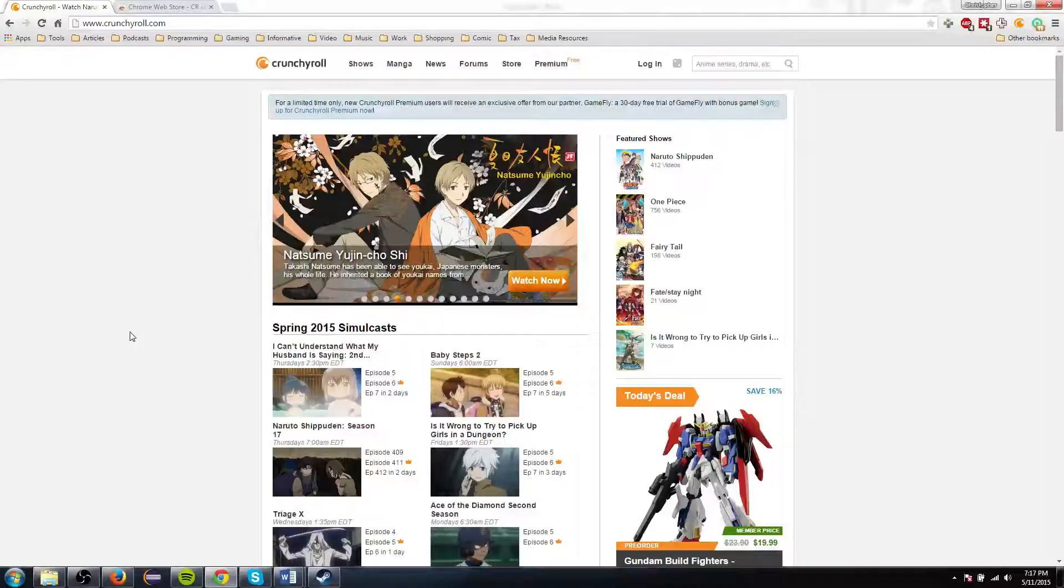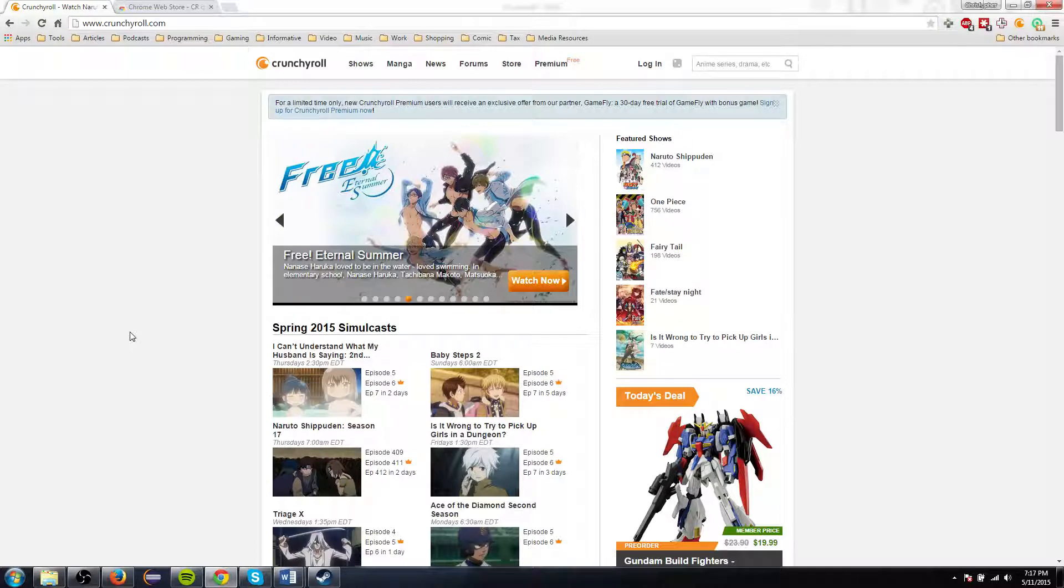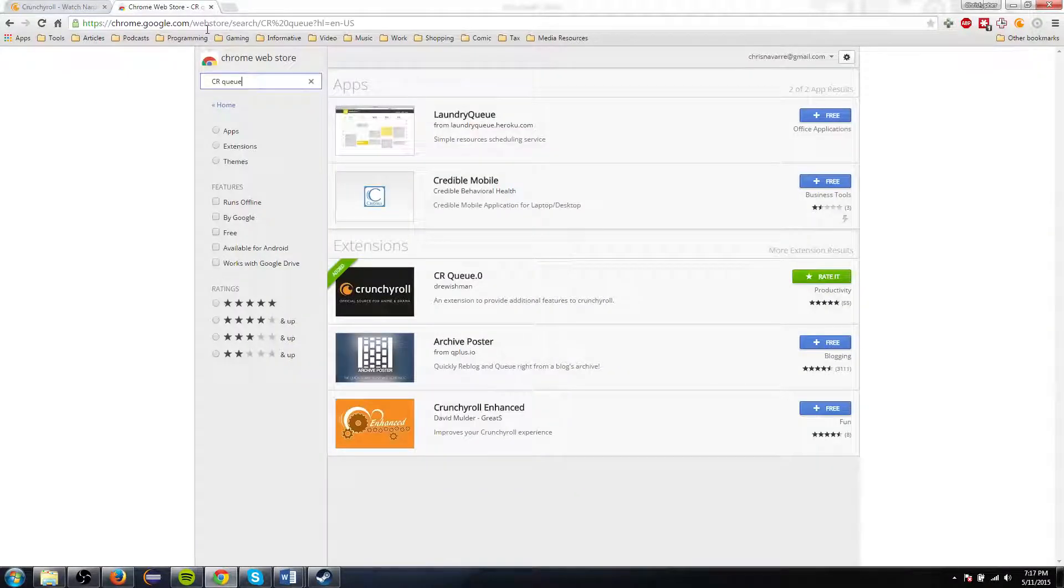Hello everyone, Chris here, and I wanted to let you know about a useful add-on, a Chrome extension, that you can use while you're watching episodes of anime on Crunchyroll.com. And it's called CRQ0.